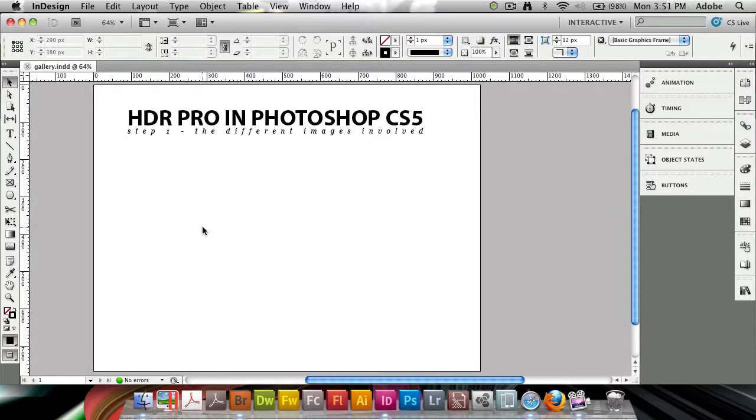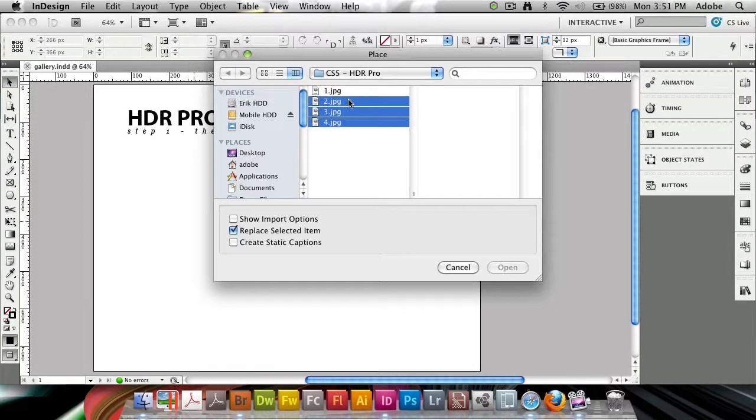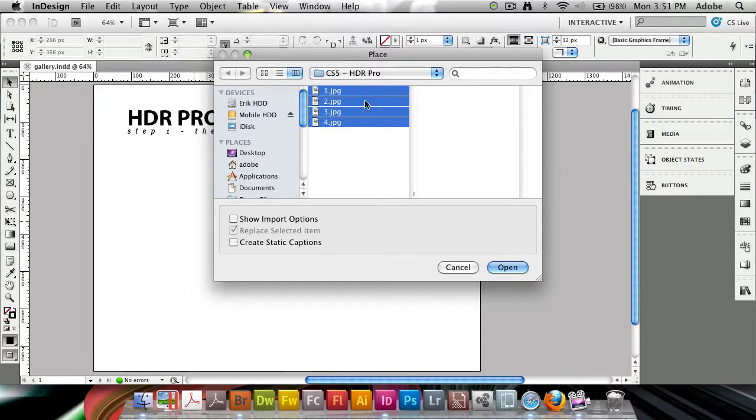I'm going to start by placing a few images that I'd like to use. I'll hit Command D to get into my place dialog, that's Control D on the PC. I'm going to select a few photos that I have here, which I used to demo the HDR Pro in Photoshop CS5.